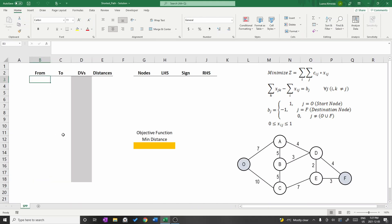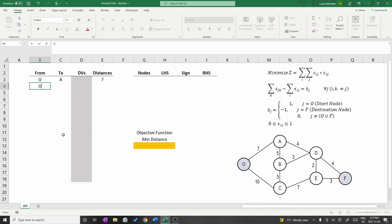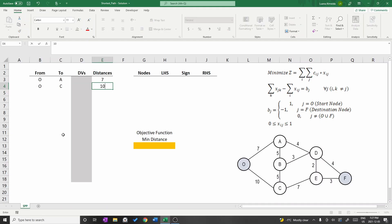The first edge starts at node O and goes to node A with a distance of 7. The second edge starts at node O and goes to C with a distance of 10.